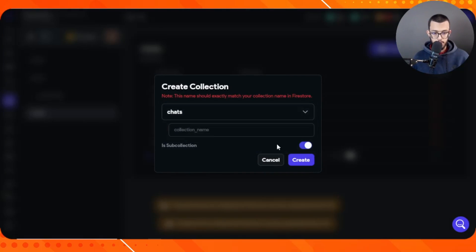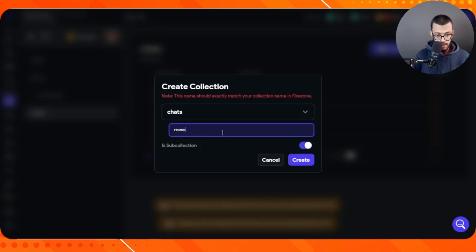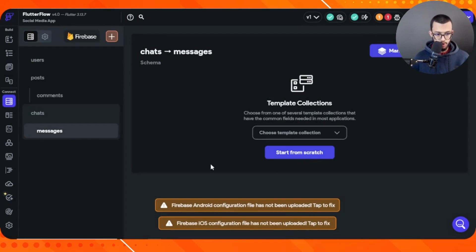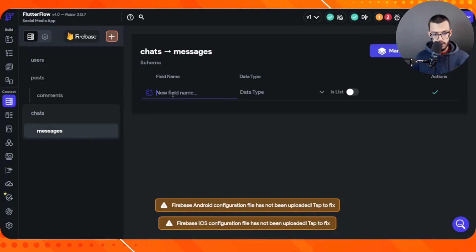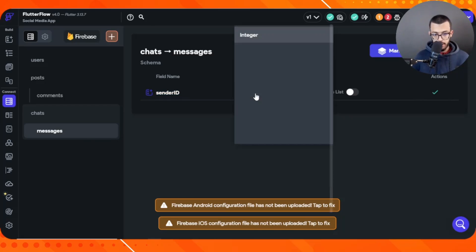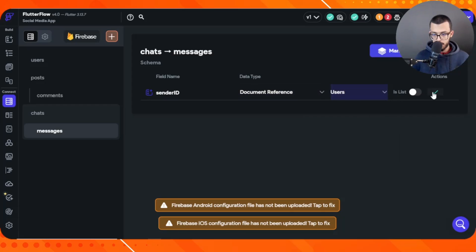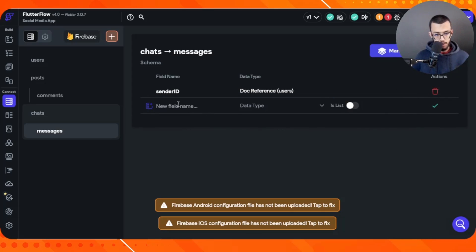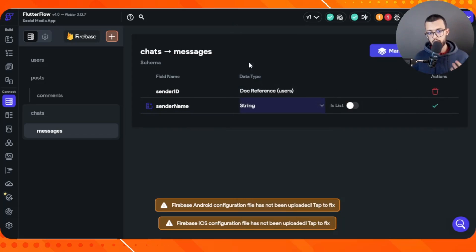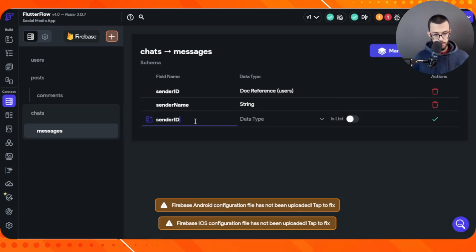Inside each chat we have a messages sub-collection. In each message we want to have the sender ID — a document reference to the users collection. Since each message has only one sender, this is not a list. We also store the sender name and sender image directly on the message document.